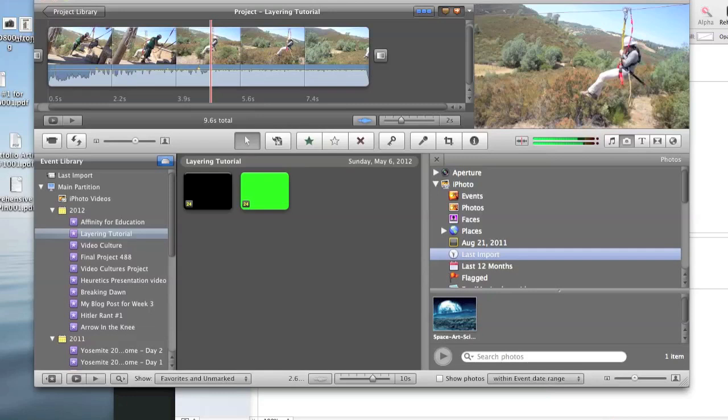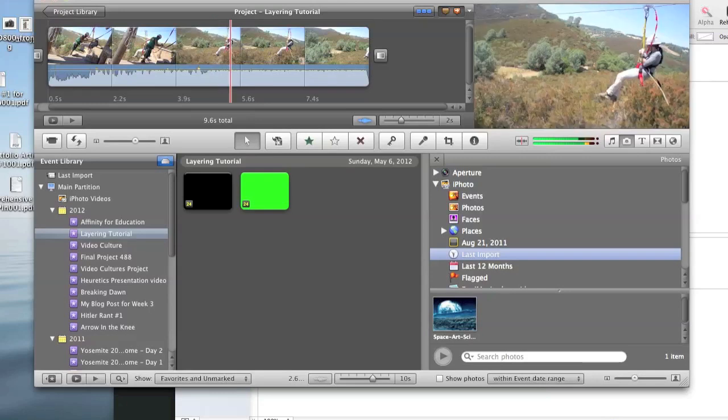Previously we looked at how to insert images into your project, but those images were static. They couldn't move. Now we're going to see how to make them move. But in order to do this we're going to need to use iMovie's green screen function as well as Apple's Keynote software.